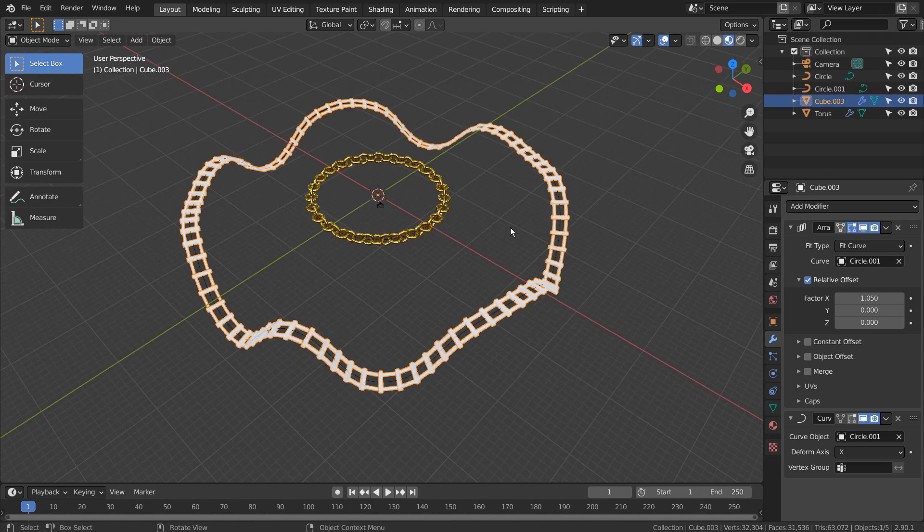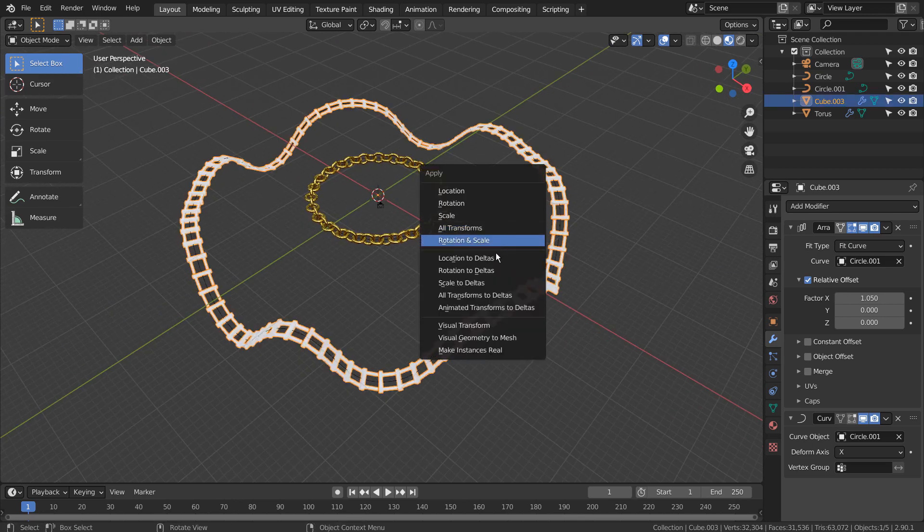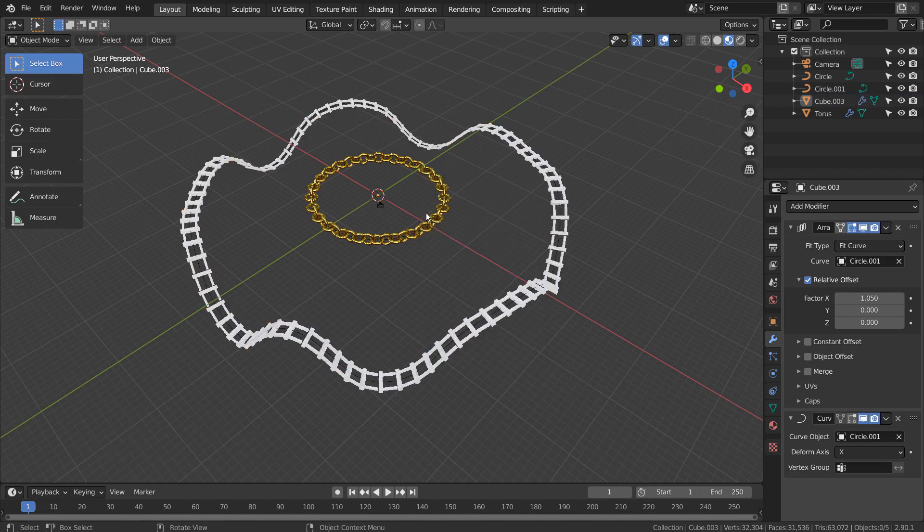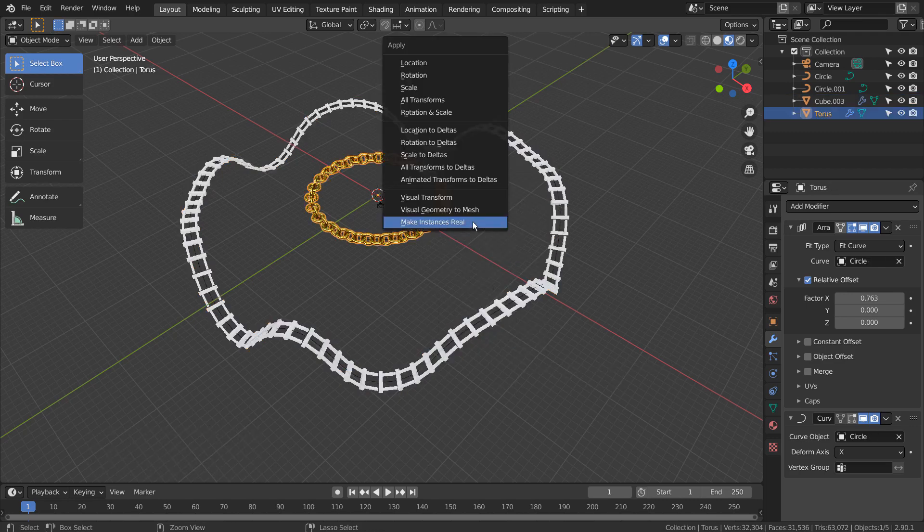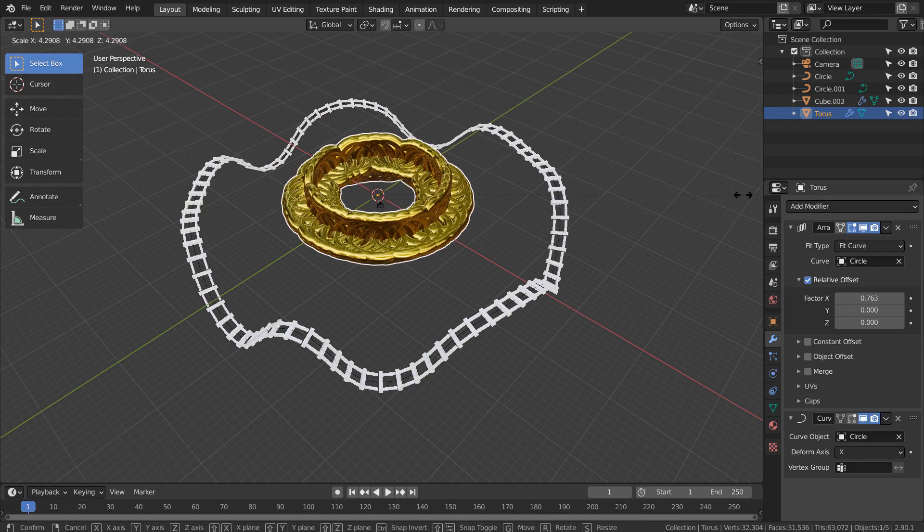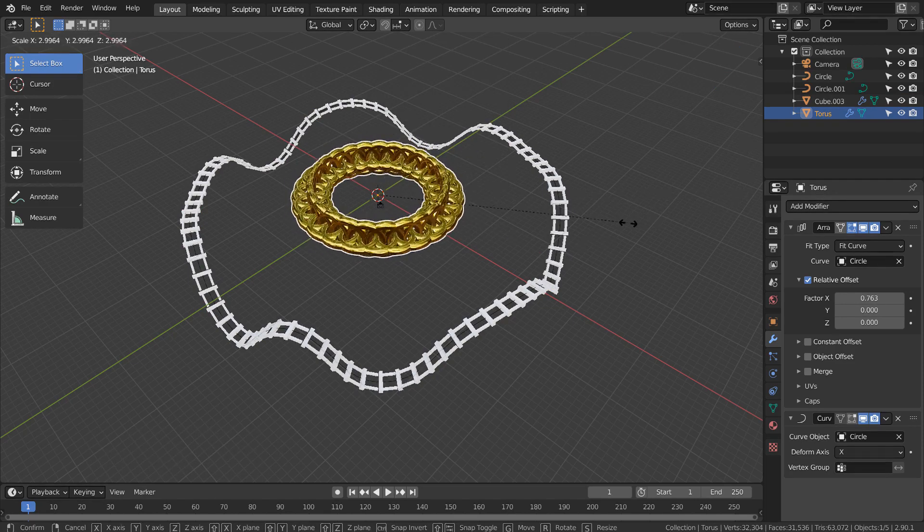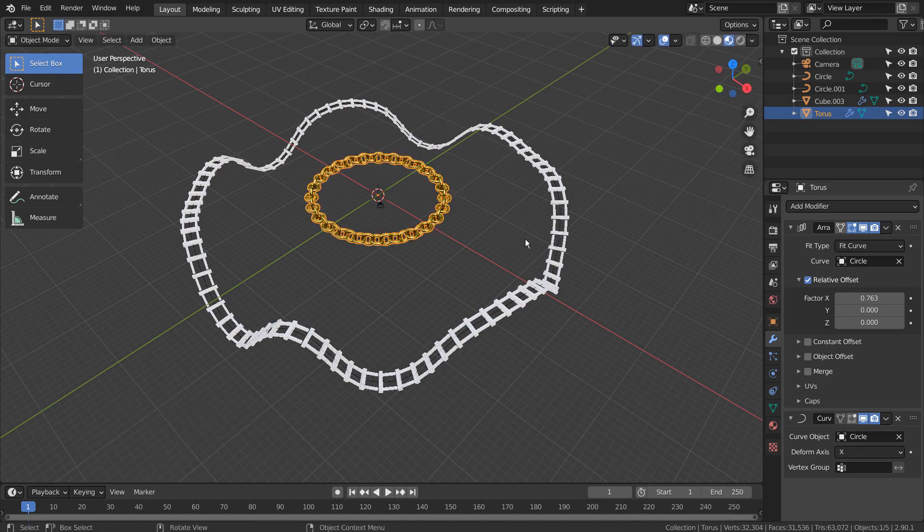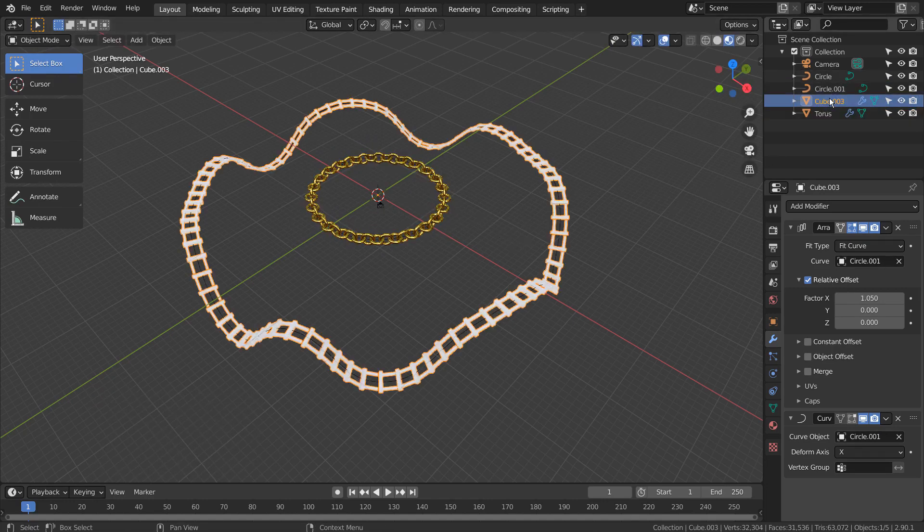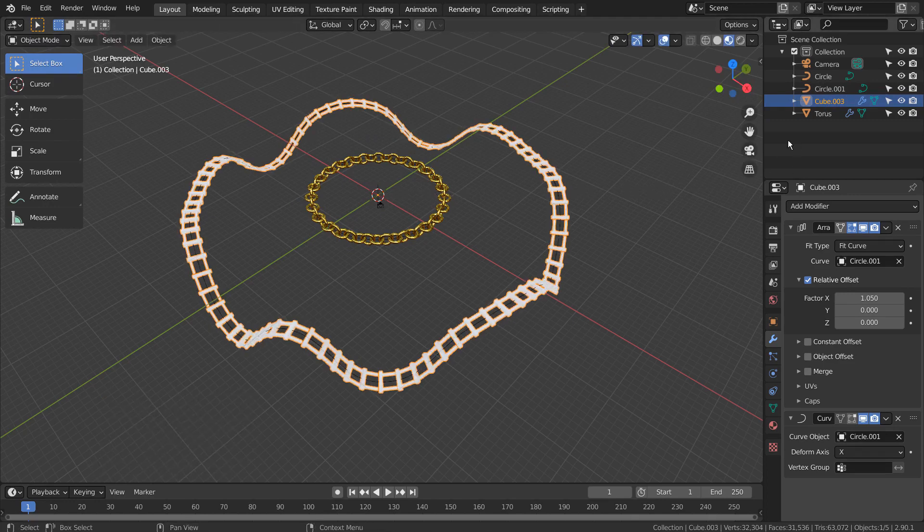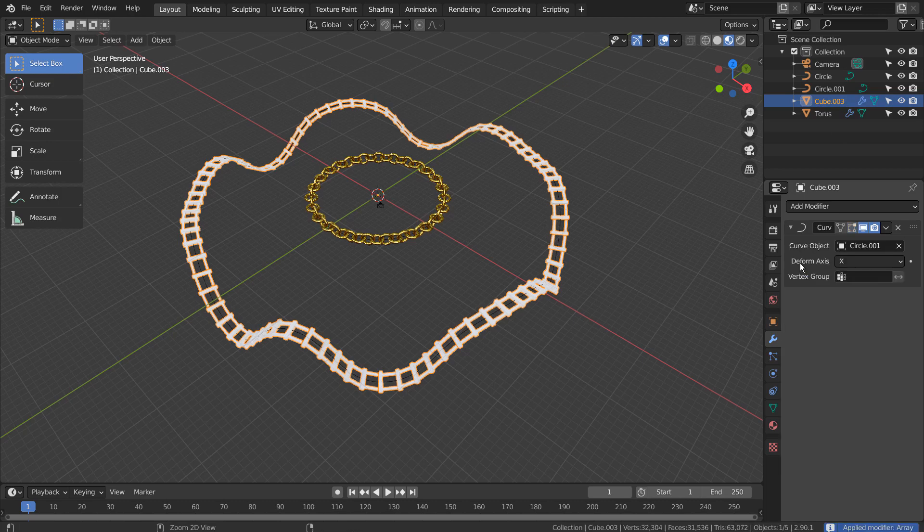Unlike particles, Control A to make instances real won't do much. All we need to do is applying the modifiers to finalize the mesh.